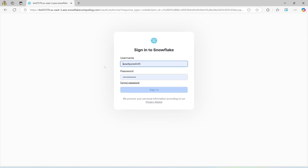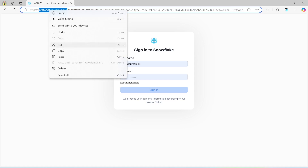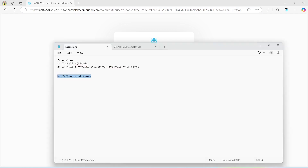I need to copy this part of the information — only this part. This is the account information that I need to provide while connecting to Snowflake. I'll be requiring this part of my information.